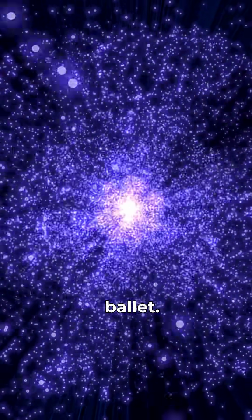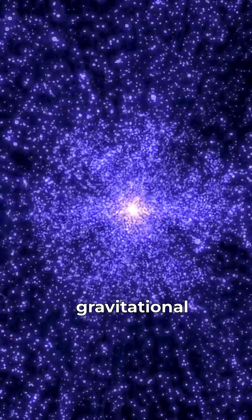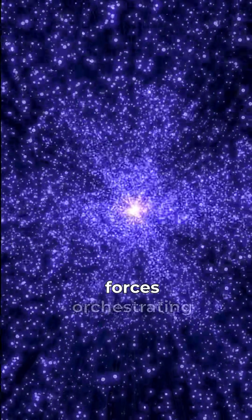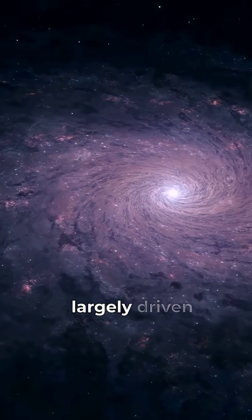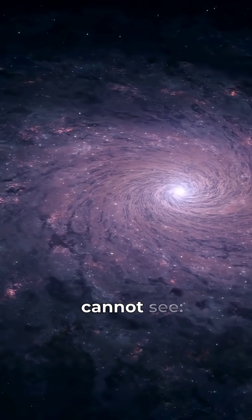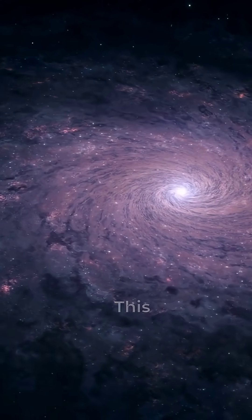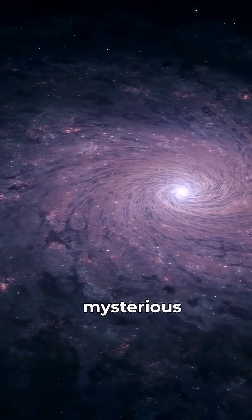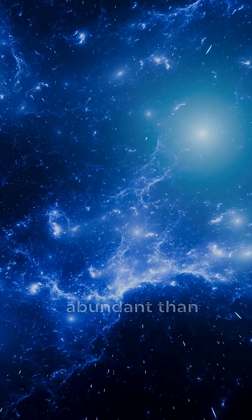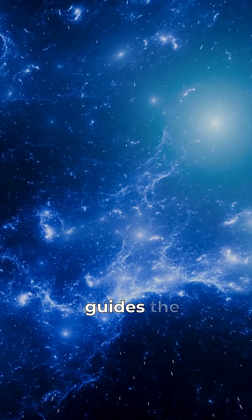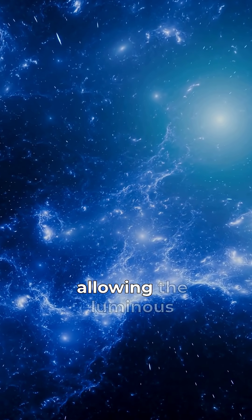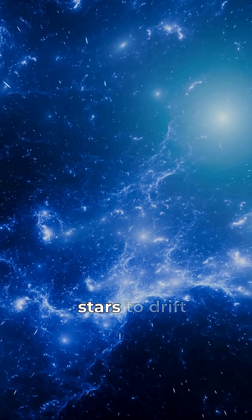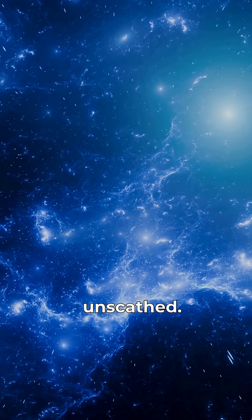But there's more to this cosmic ballet. The gravitational forces orchestrating these mergers are largely driven by something we cannot see, dark matter. This mysterious substance, far more abundant than visible matter, guides the galactic embrace, allowing the luminous stars to drift through relatively unscathed.